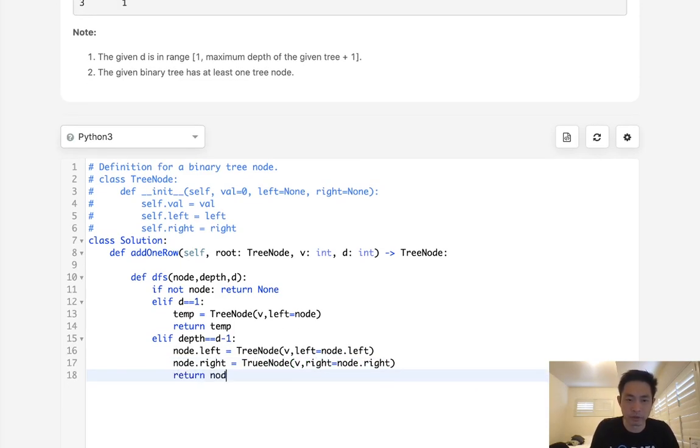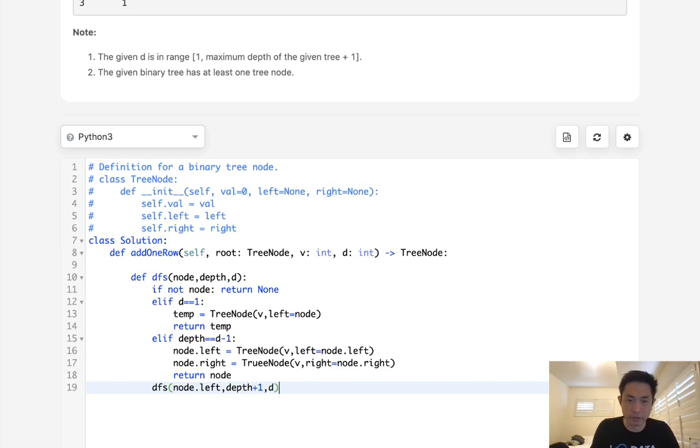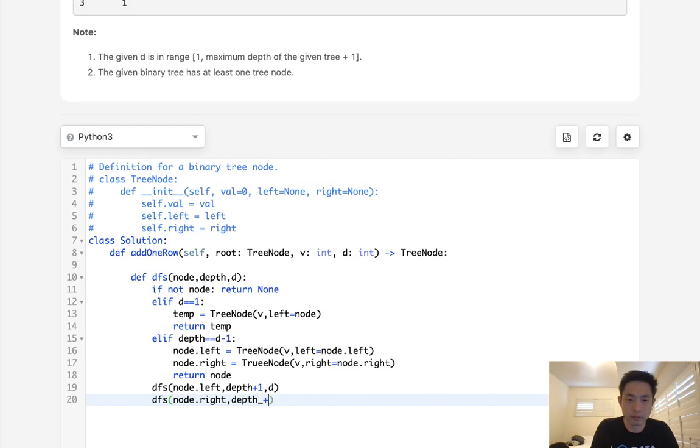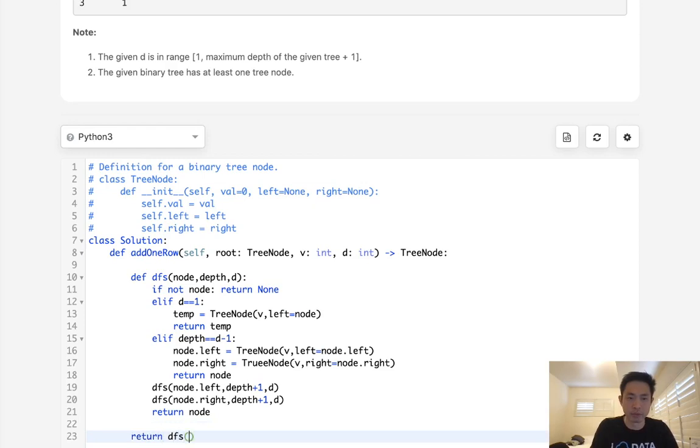From here, we should just return the node. And otherwise, we're just going to call our depth-first search with node dot left. Add 1 to the depth, and pass in the original d, and we'll do the same thing on the right. Let's see. And we need to return node here.